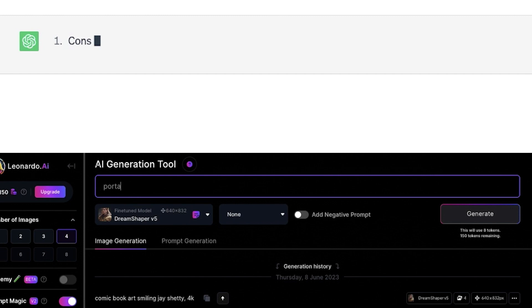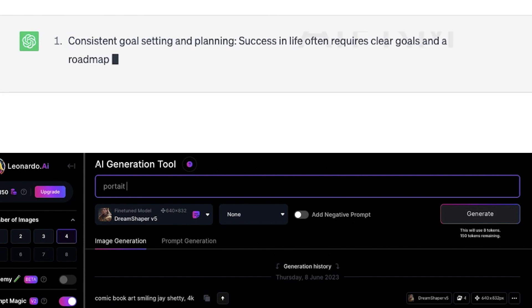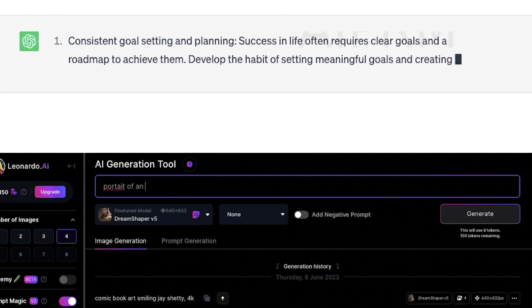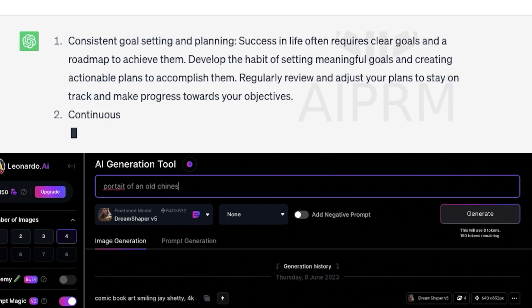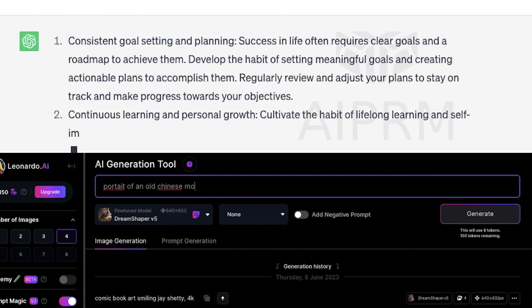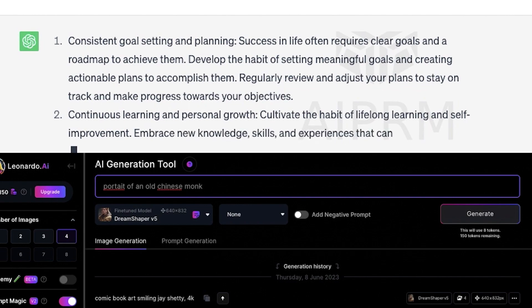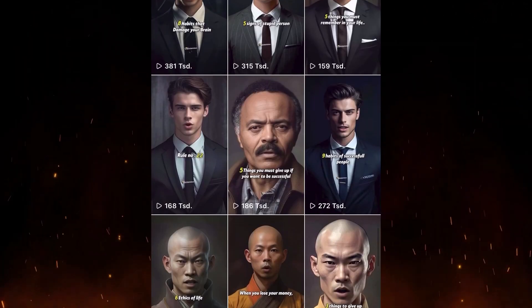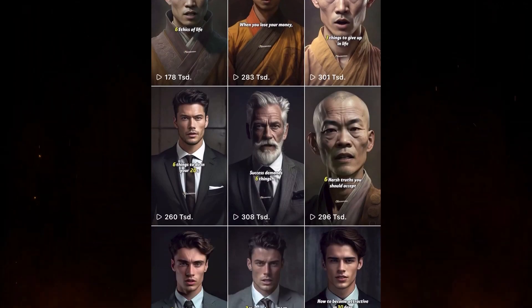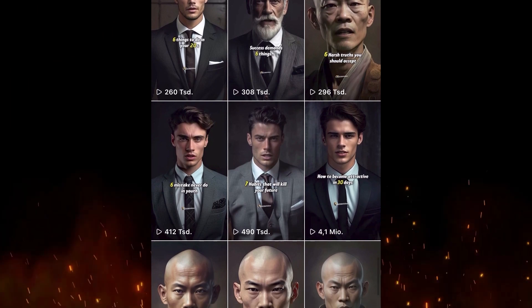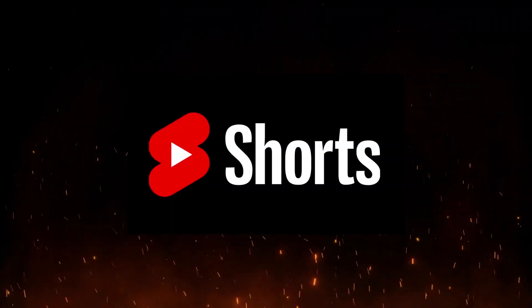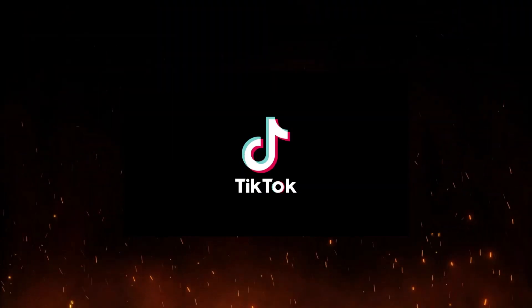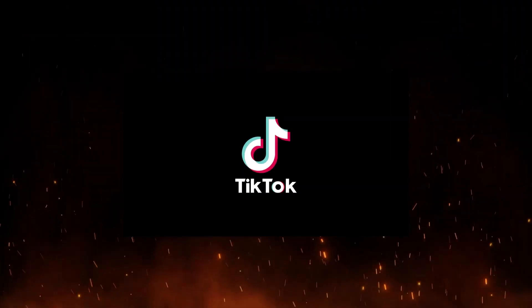In this video, we're going to show you a step-by-step process on how to create your own viral videos using AI tools. The best part? You don't even need to show your face, making it easy to use for Instagram theme pages, YouTube Shorts, TikTok, and more.